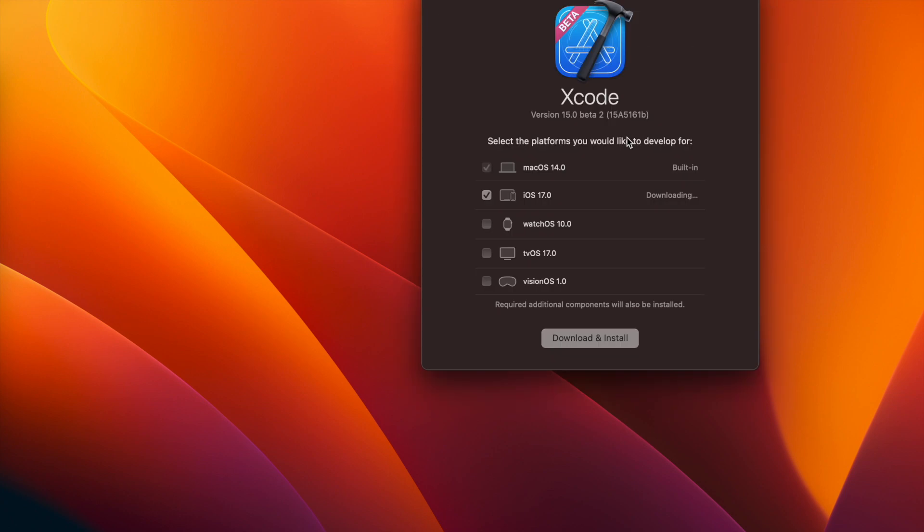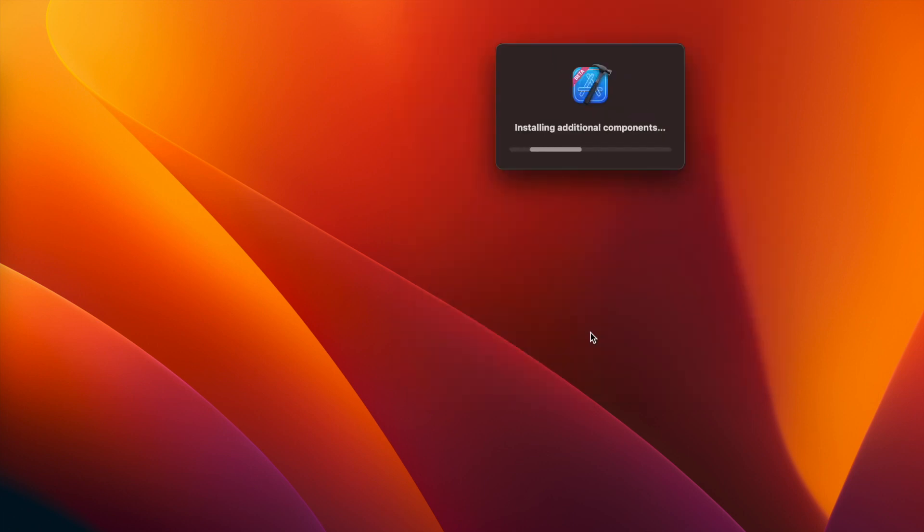Now press the button Download and Install. It will start the installation of the additional simulators. The macOS simulator is by default part of Xcode.